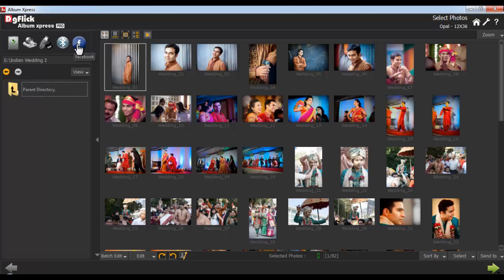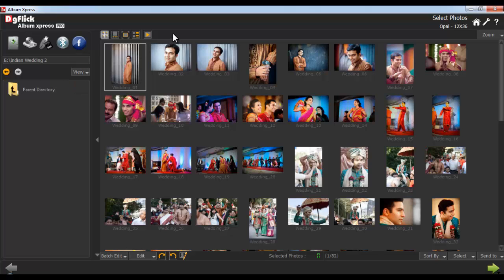With the View button, you can see the folders either in list or icon style. From the top option bar, you can view your photos in different styles, such as thumbnail view, film strip view, full view, list view, and also as a slide show.